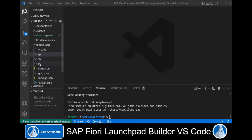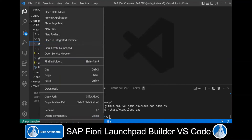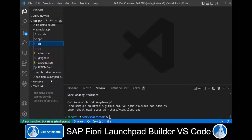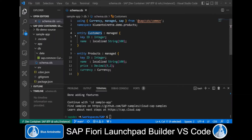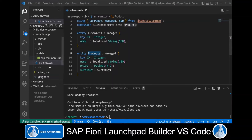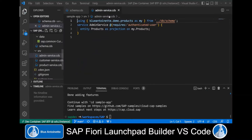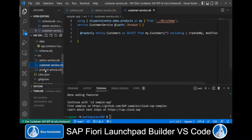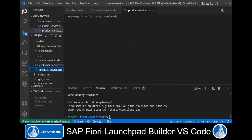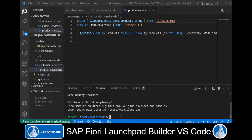The sample app directory contains an empty app directory for our Fiori apps, an empty DB directory for a database model, and an empty SRV directory for the services. I copy a simple database schema to the database directory. This contains two entities: customers and products. Then I copy three services to the SRV directory: an admin service, a customer service, and the product service. Now I can run this app with cds watch SampleApp.